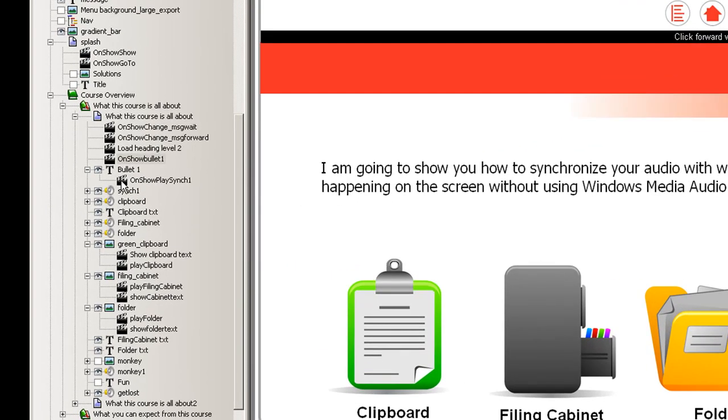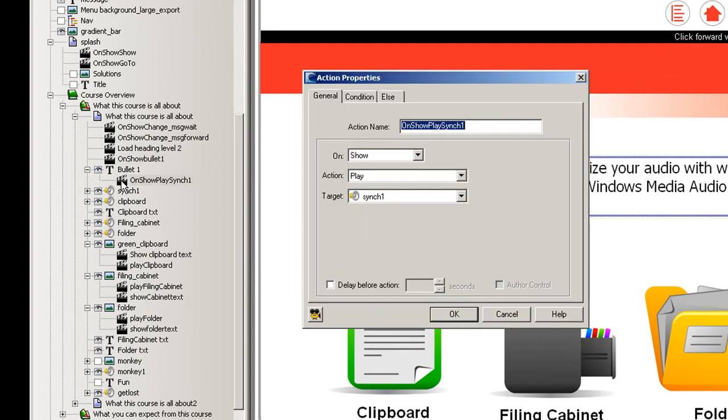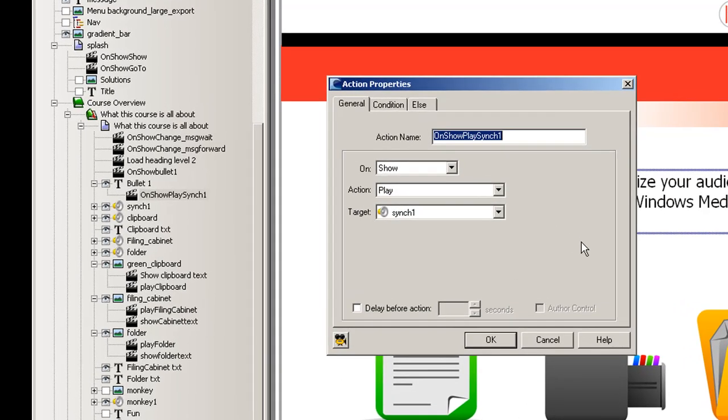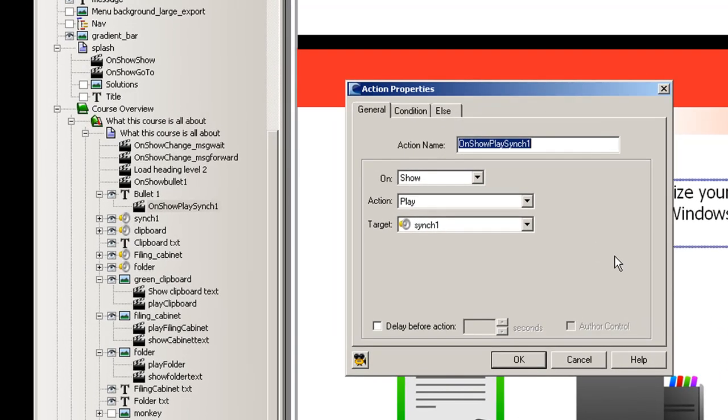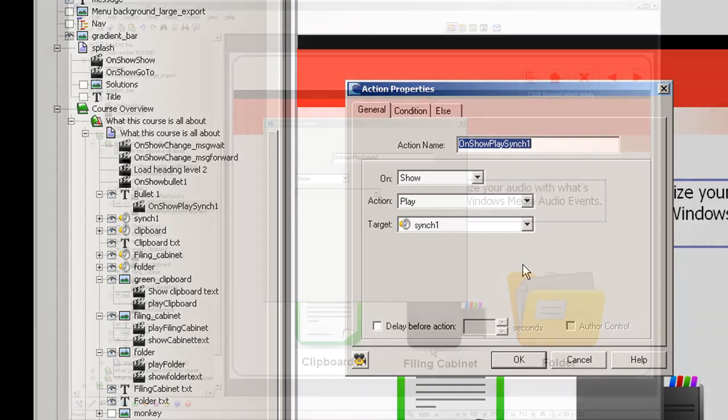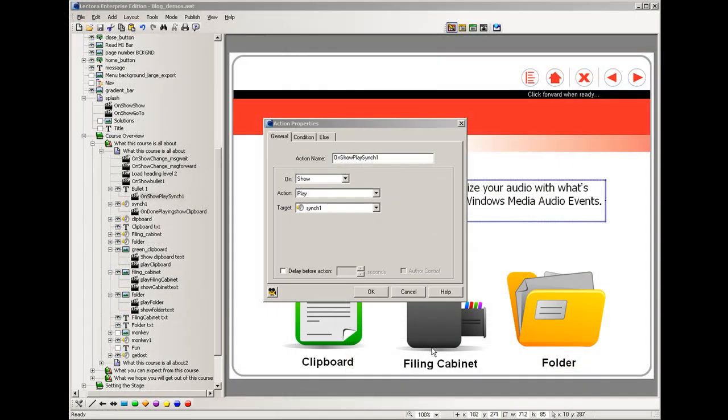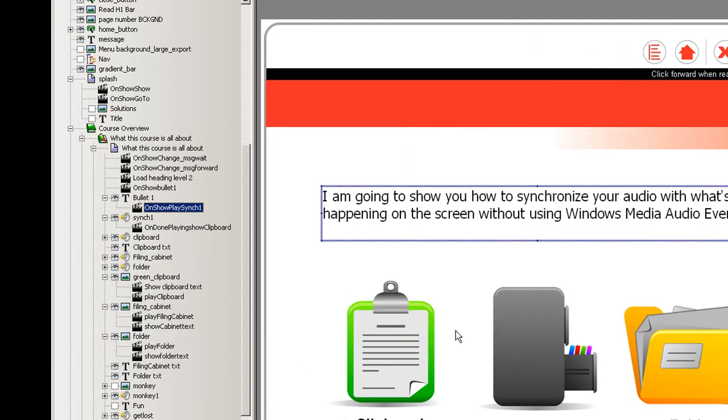Now under bullet one, you'll notice an action that basically says that when this paragraph shows up that it should play an audio file called sync one. Now that sync one is basically the audio that's going to read out whatever's displaying in that paragraph. So this action basically tells the audio to start playing.